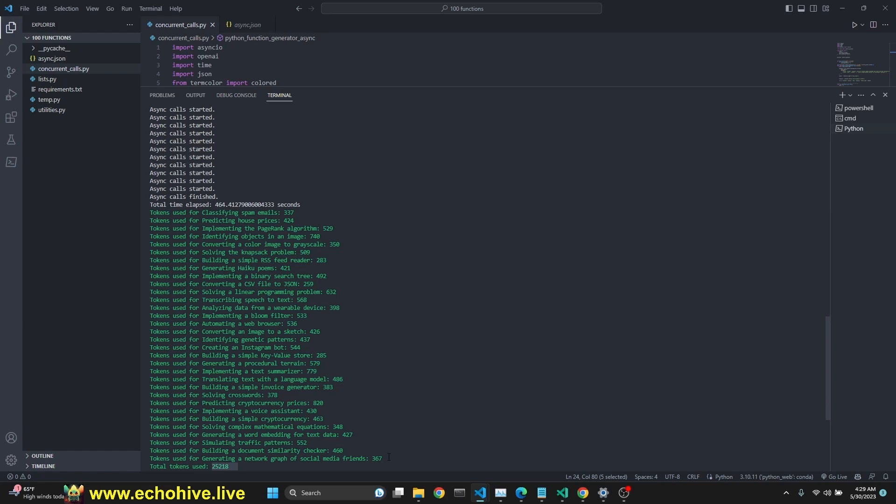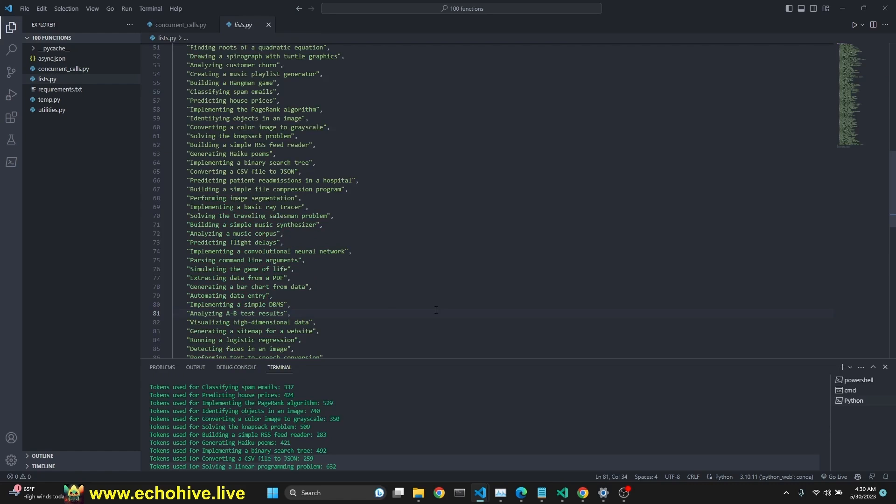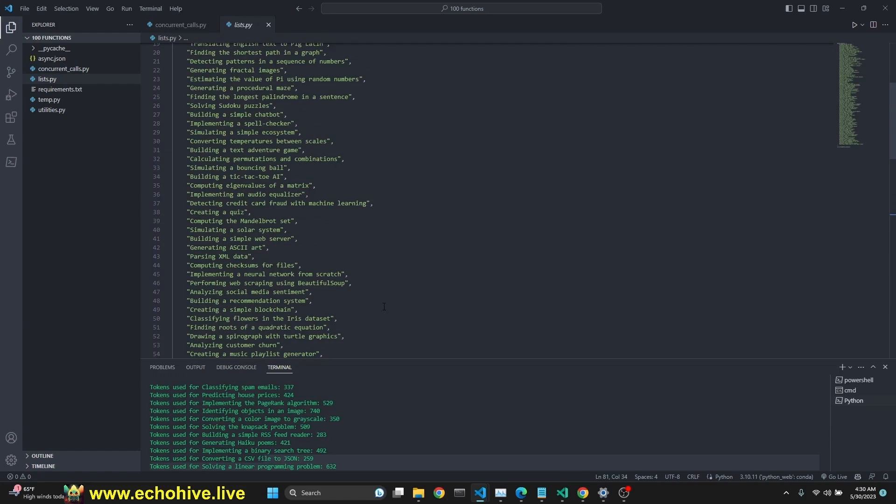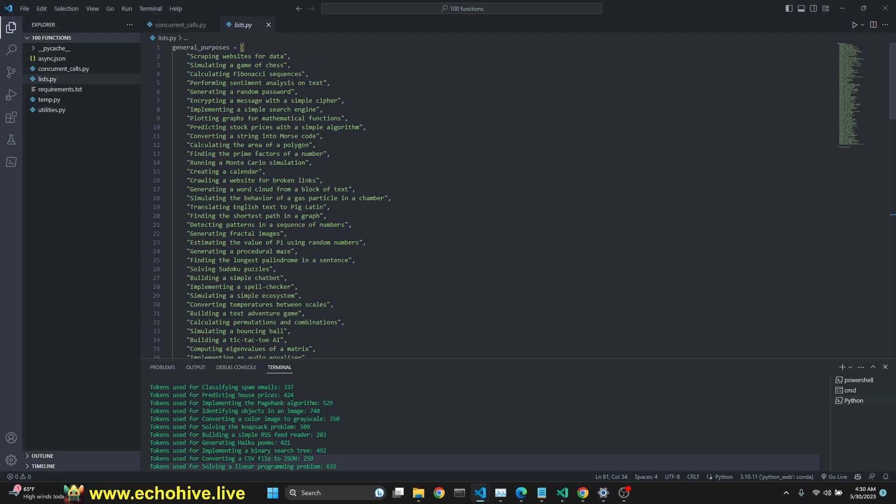This would have taken, I'm assuming, maybe close to an hour, maybe more if you were to do it serially. I do want to mention that I did get this list from the chat.openai, the ChatGPT interface using GPT-4. I'll also be providing the list to Patreon supporters as well.